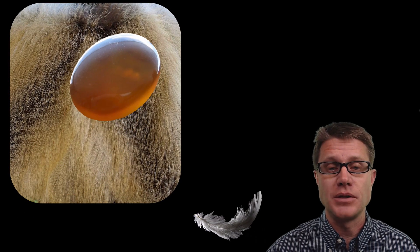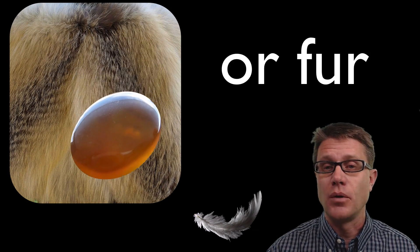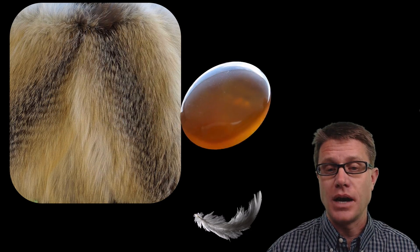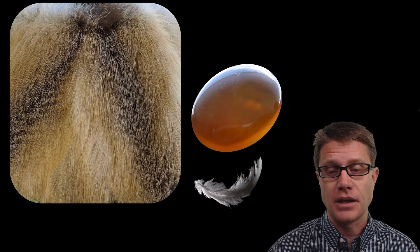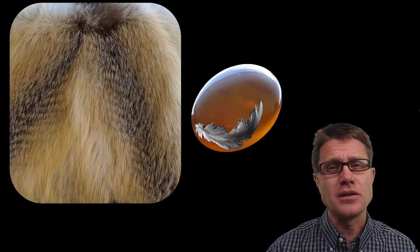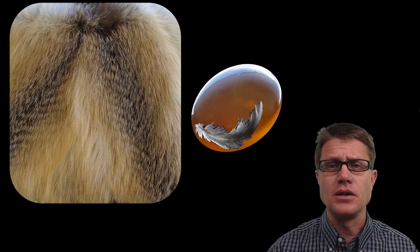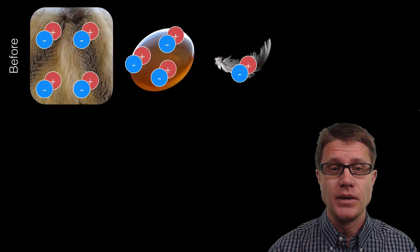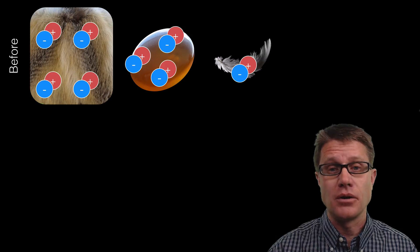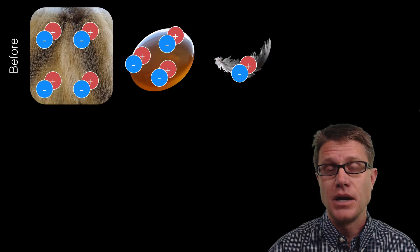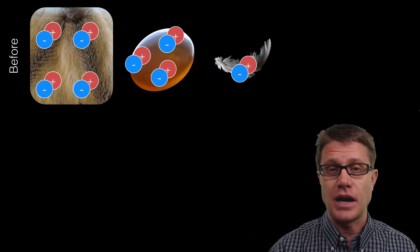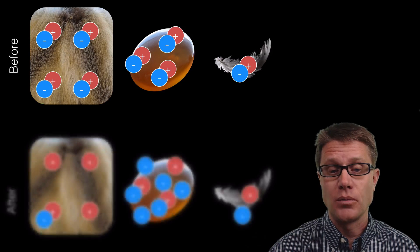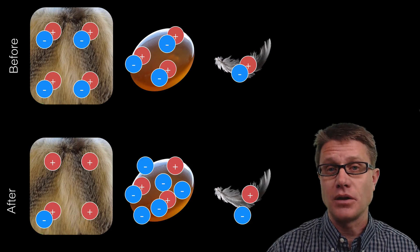An example of this: if we take some amber and rub it on some wool, what we are really doing is transferring charge from the wool to the amber. So if I hold it above a feather like this, the feather is attracted. Now let's look at the conservation of charge in these objects. This is what all the objects looked like before — they both have a net charge of zero. The positive and negative charges are going to be exactly the same. But when we rub that amber on that wool, we are transferring some of those electrons to it.